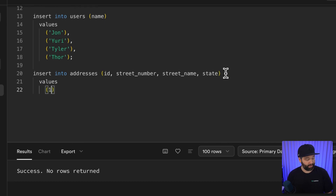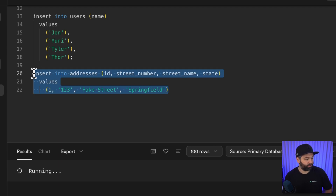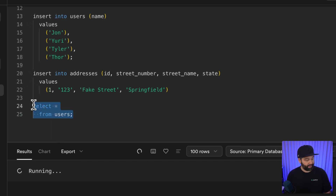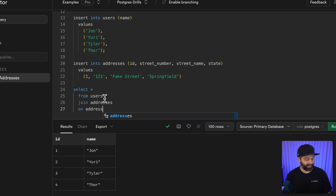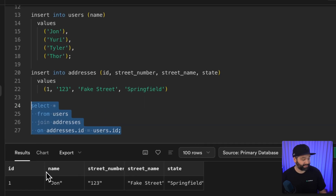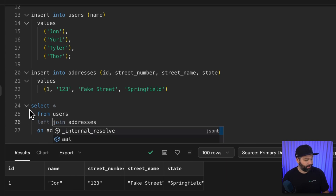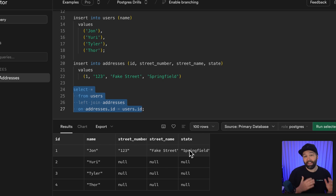The values for the first address are for user one — 123 Fake Street in the state of Springfield, a Simpsons reference. After inserting, we can select all columns from the users table to get just our users. To include addresses, we left join on the addresses table where addresses.id matches users.id. Using a plain join would do an inner join and exclude users without addresses, so a left join gives us a row for each user with address fields populated only if they exist.